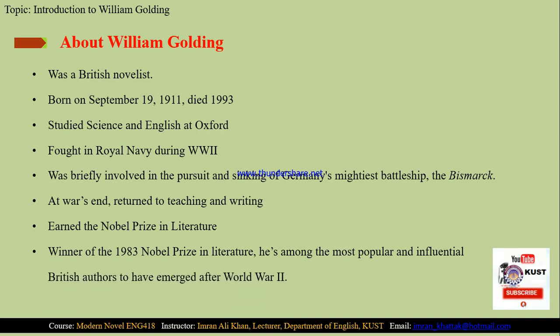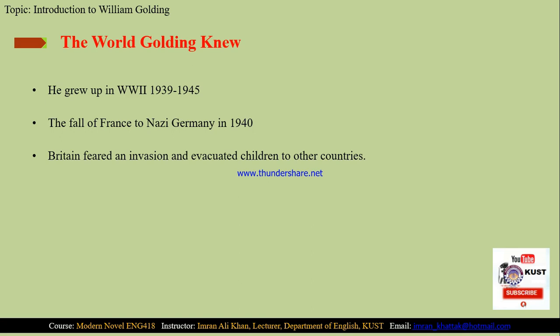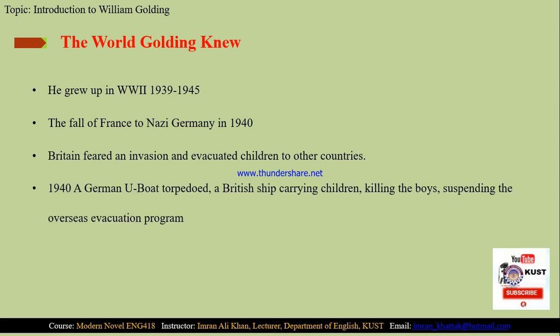William Golding grew up during World War II, which started in 1939 and ended in 1945. The Fall of France occurred when Germany captured France in 1940. Britain, fearing an invasion, evacuated children to other countries. However, in 1940 an incident occurred in which a German U-boat torpedoed a British ship carrying children, killing them and suspending the overseas evacuation program.